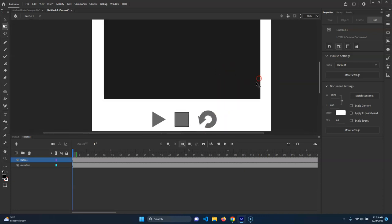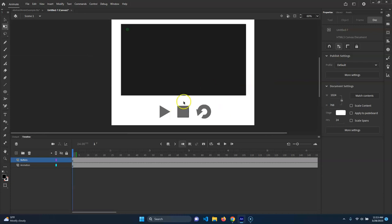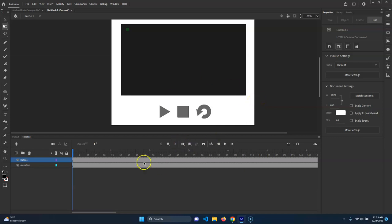So I've got these buttons here. I want that when I hit play it plays the thing - pretty straightforward. So what we're gonna do is we're gonna write some JavaScript.